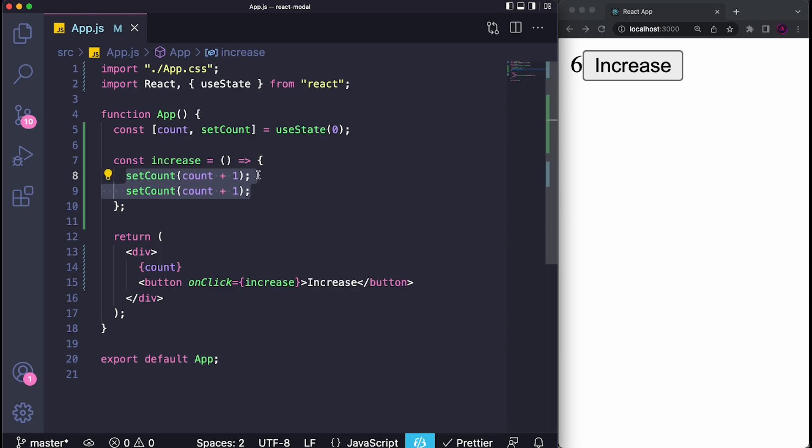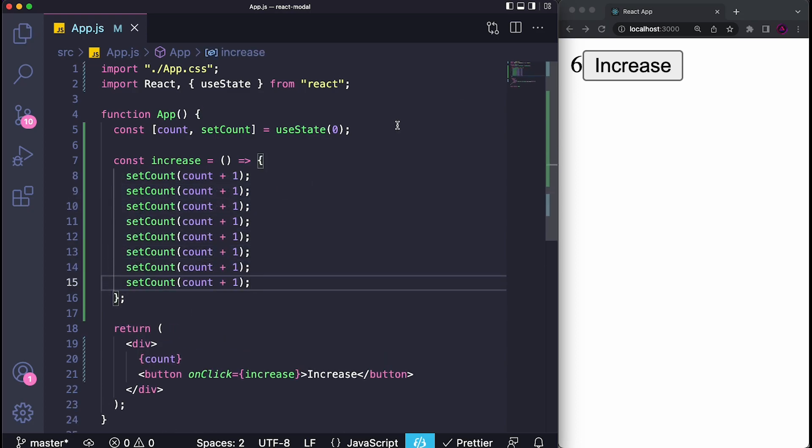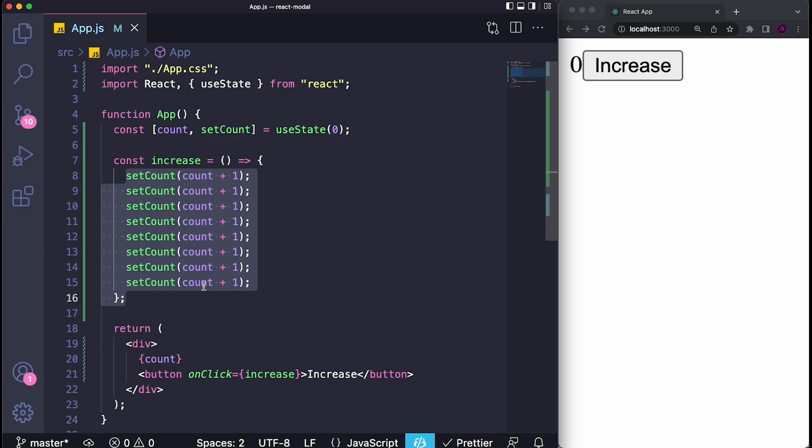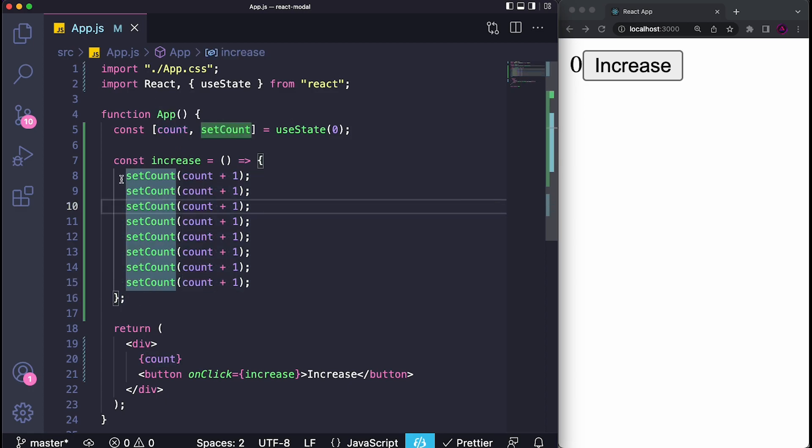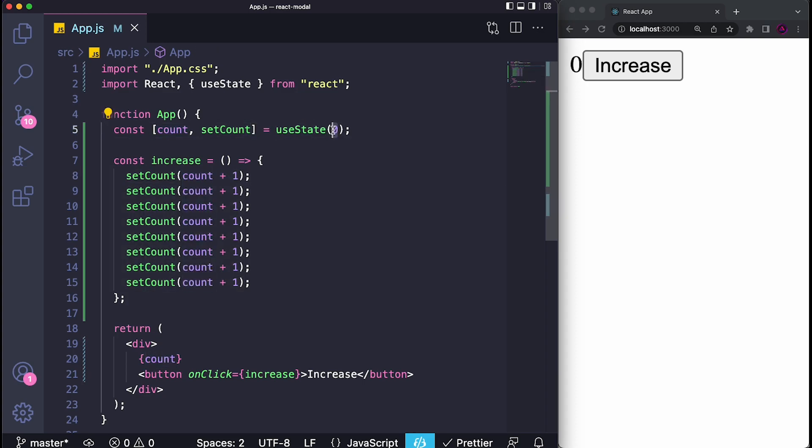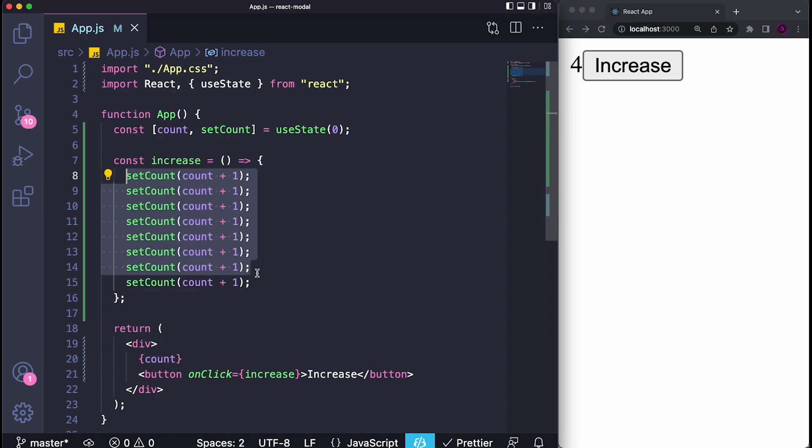But this is not what happens. As you can see when I click on the button it will still only increase by one, and this is the case no matter how many times I copy and paste this. Because no matter what, at the end of the day until this function increase finishes processing, count will remain the same. It doesn't matter that we set the count to be one over here, count originally is still zero, so it will still be the same value.